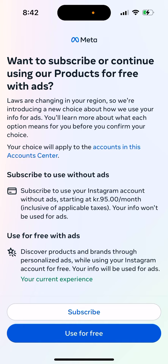There are lots of changes in your region. They're introducing a new choice about how you use your info for ads. You'll learn more about what each option means for you before you confirm your choice. Your choice will apply to the account in this account center.